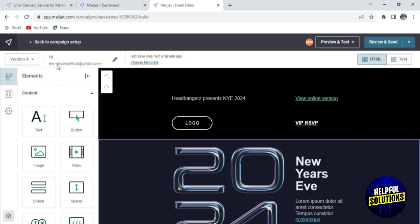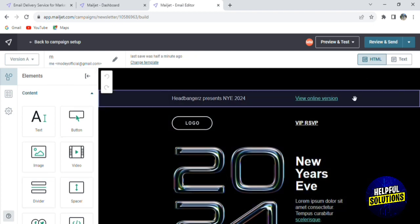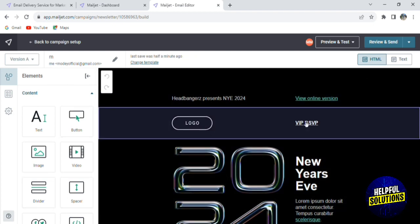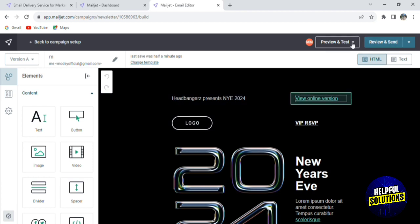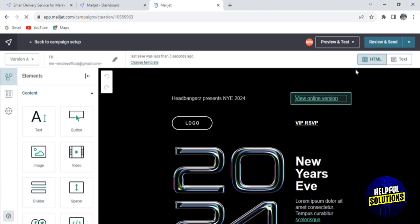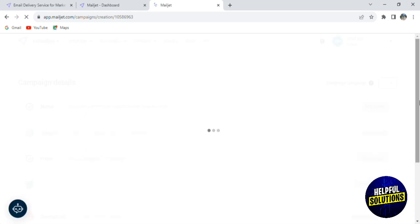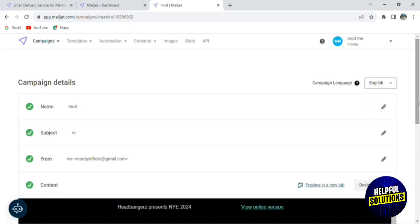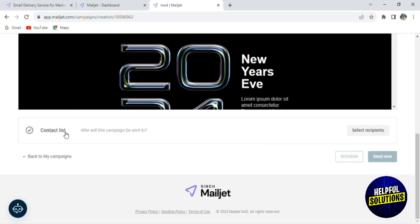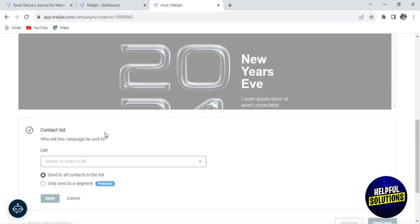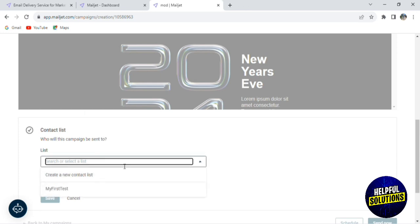You also have divider, spacer, and many other options. After finishing the editing, you click on Preview and Test, or you can click on Review and Send to send it directly. Click on Review and Send and it will be sent to your list of emails that you chose. Here you add the contact list — search for the list.